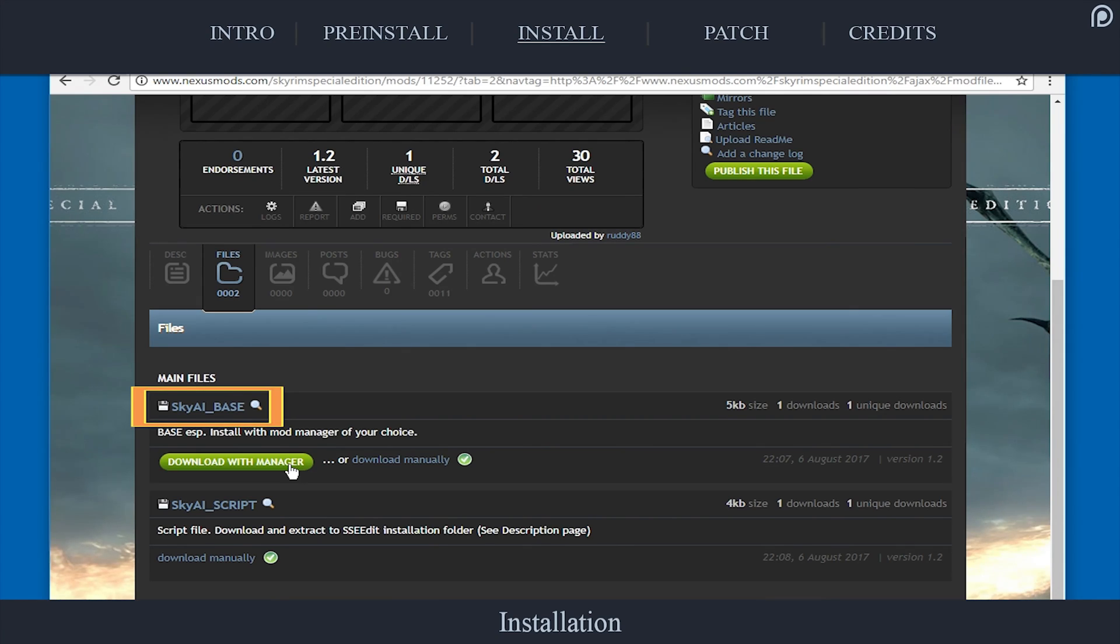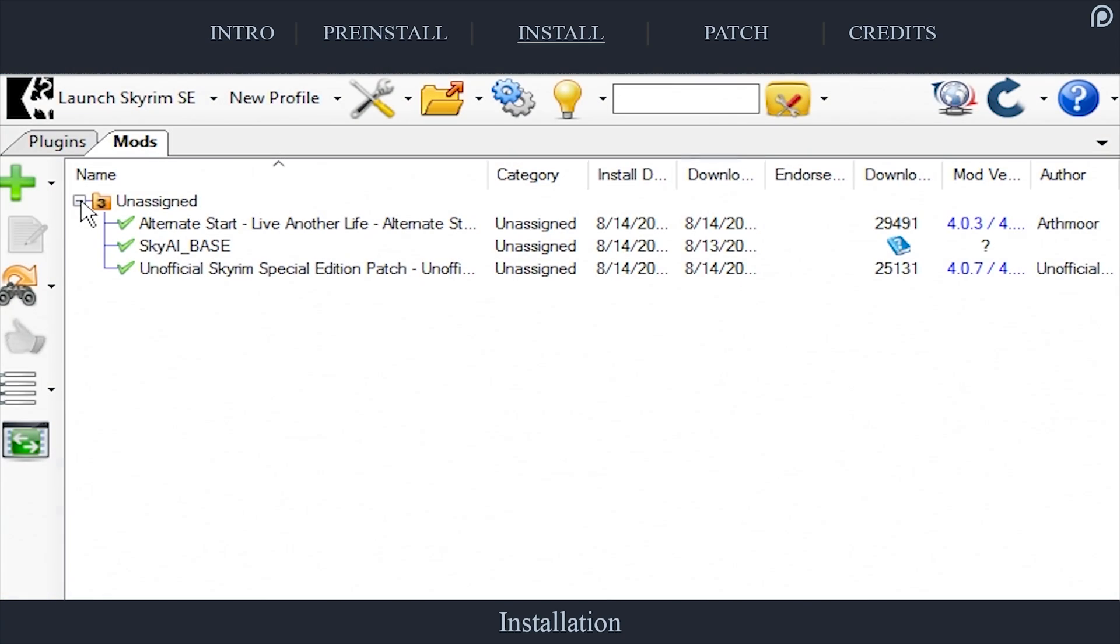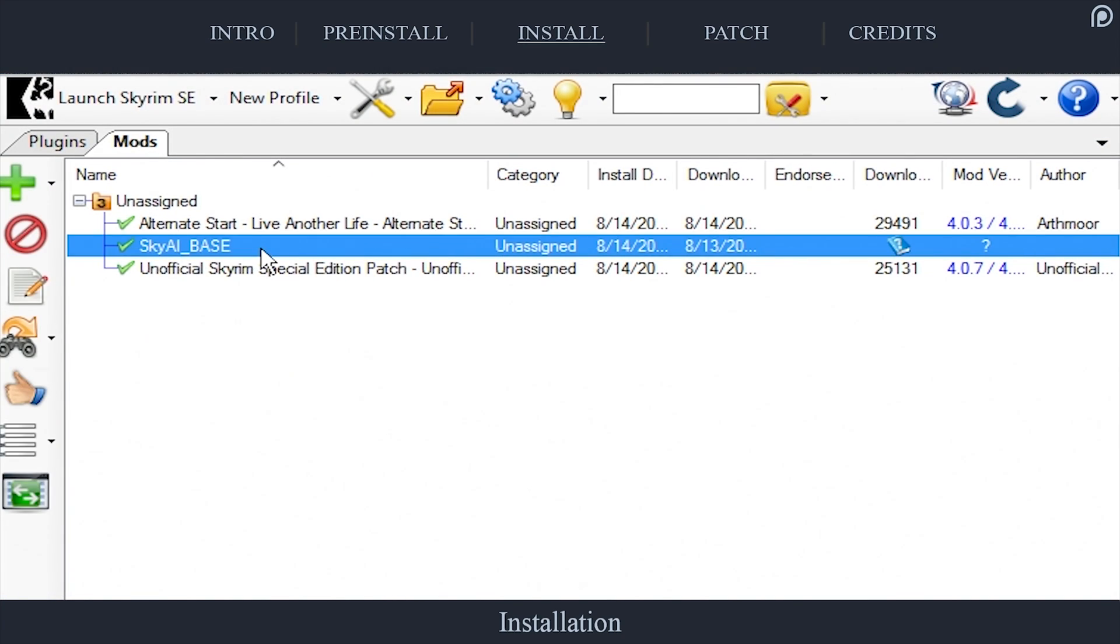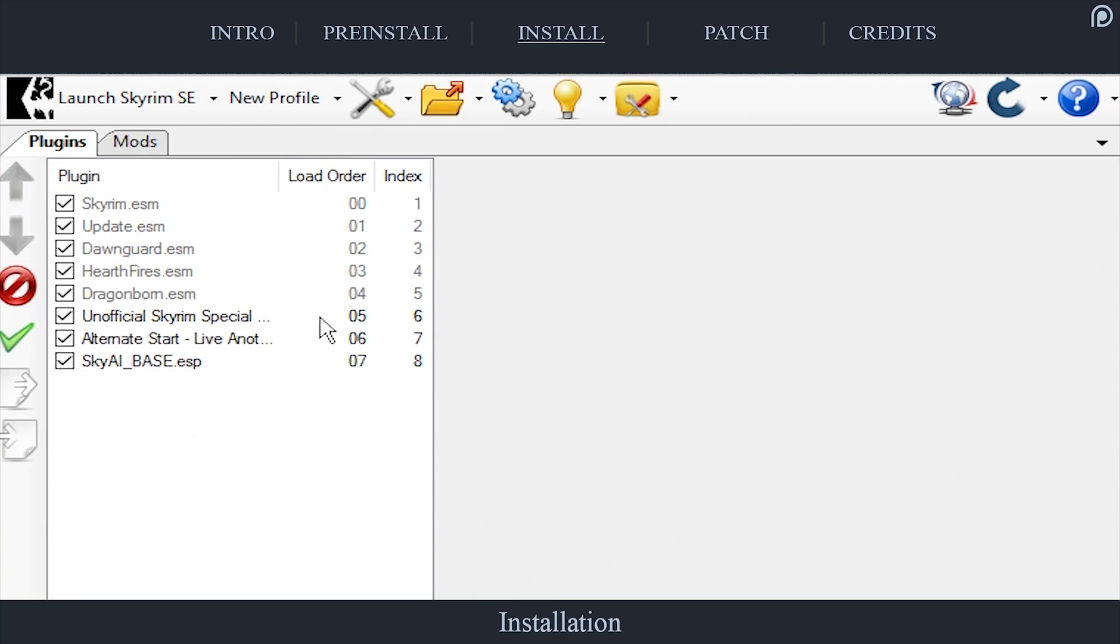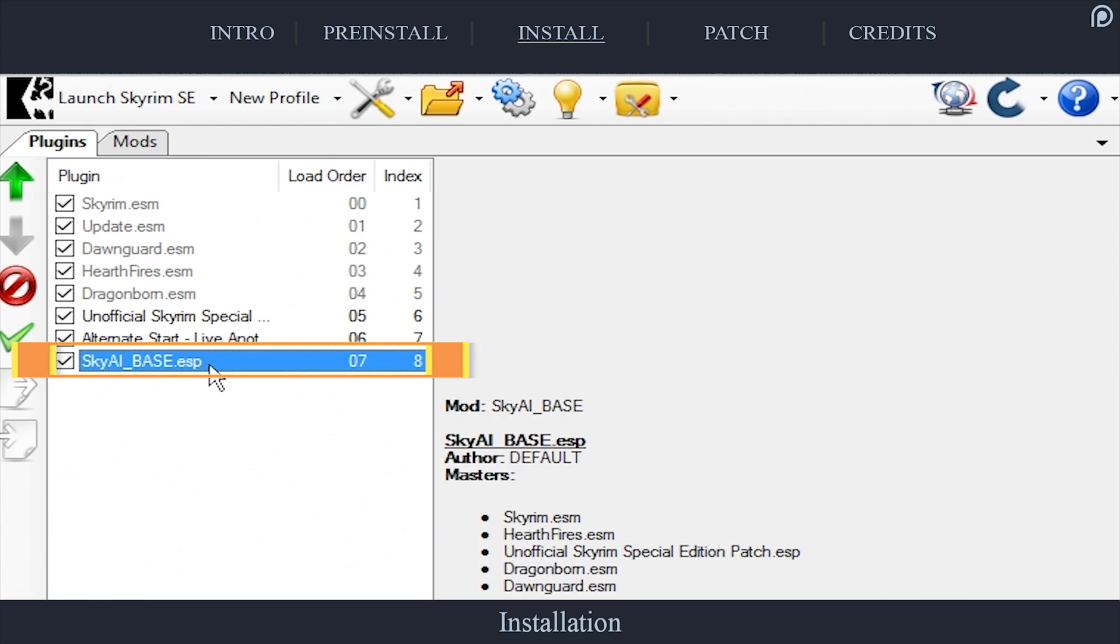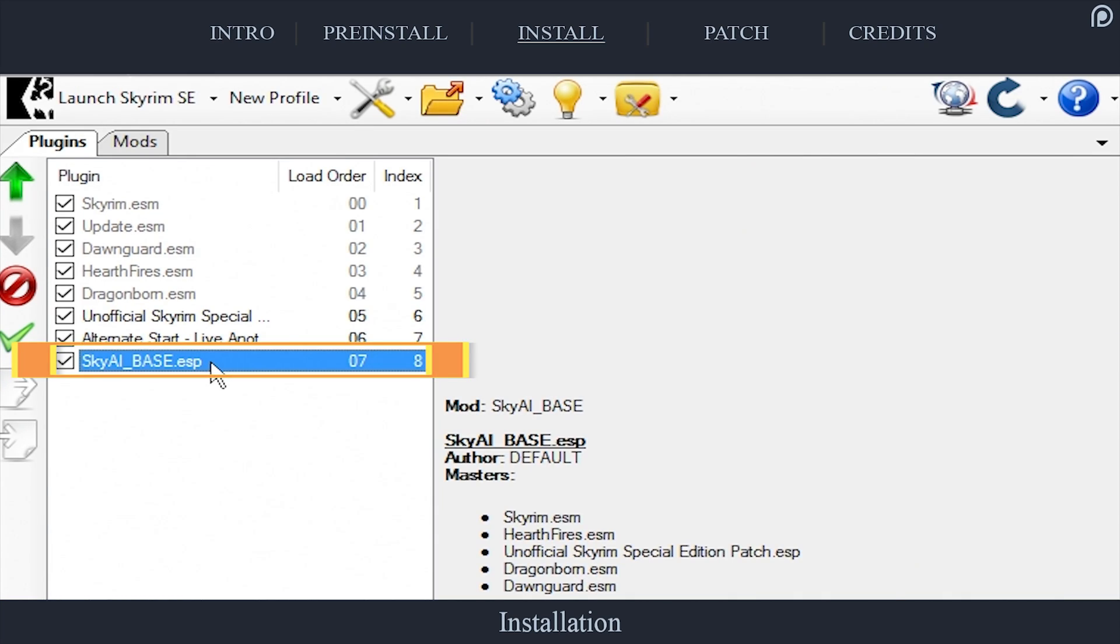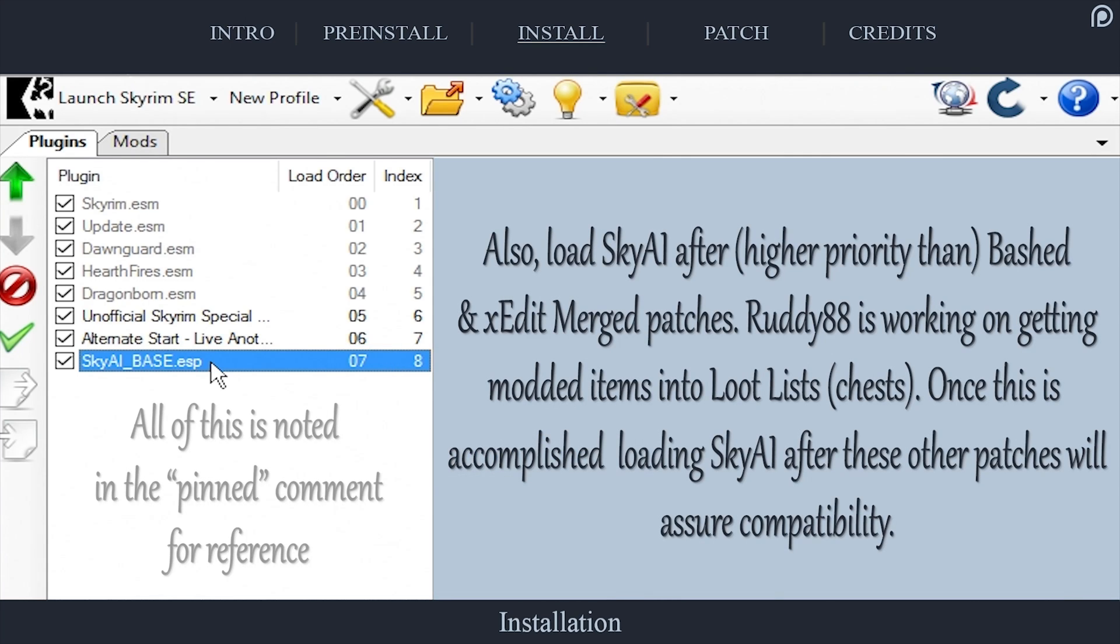Back on the main page, download the most recent SkyAI base package within Main Files using the Download with Manager option. This file contains an ESP that can be installed with your mod manager as you would any other mod. However, you want to give the plugin a higher priority than mods that add items, weapons, armor, so on, so that SkyAI can distribute their items to vendors. You can simply place the plugin at the very bottom of your load order, highest priority, to be safe. Though loading mods after it that have nothing to do with the affected level lists won't cause any issues.